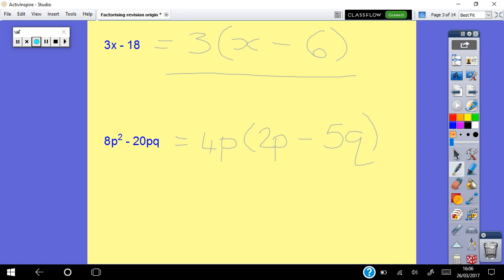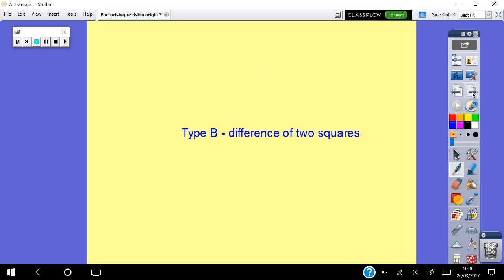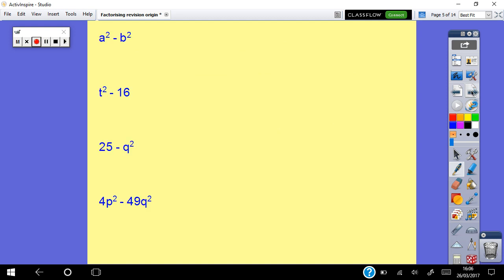That's common factor — hopefully everybody knew that one. Type B is the difference of two squares. The key thing is you have two terms, both squares, and there's always a minus sign between them, because that's what the word 'difference' means.